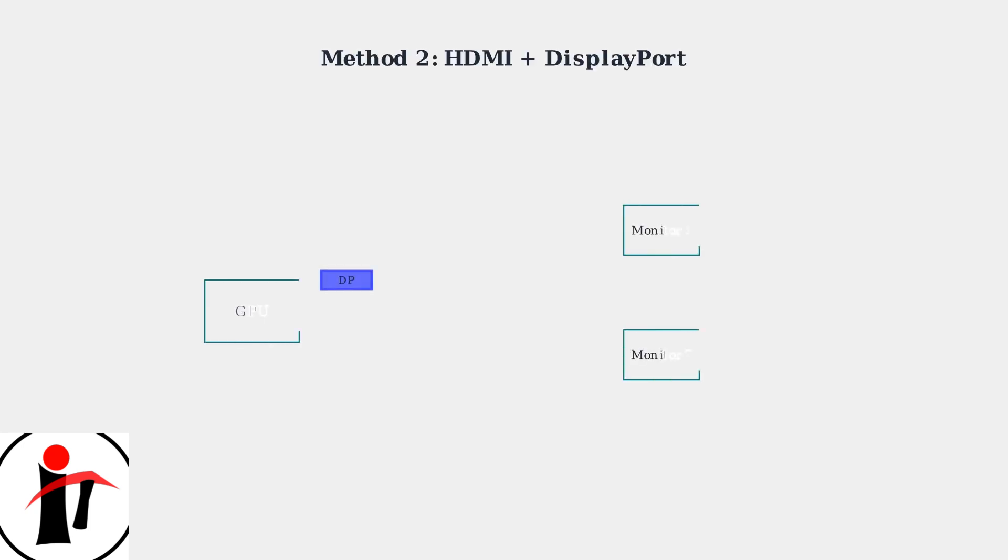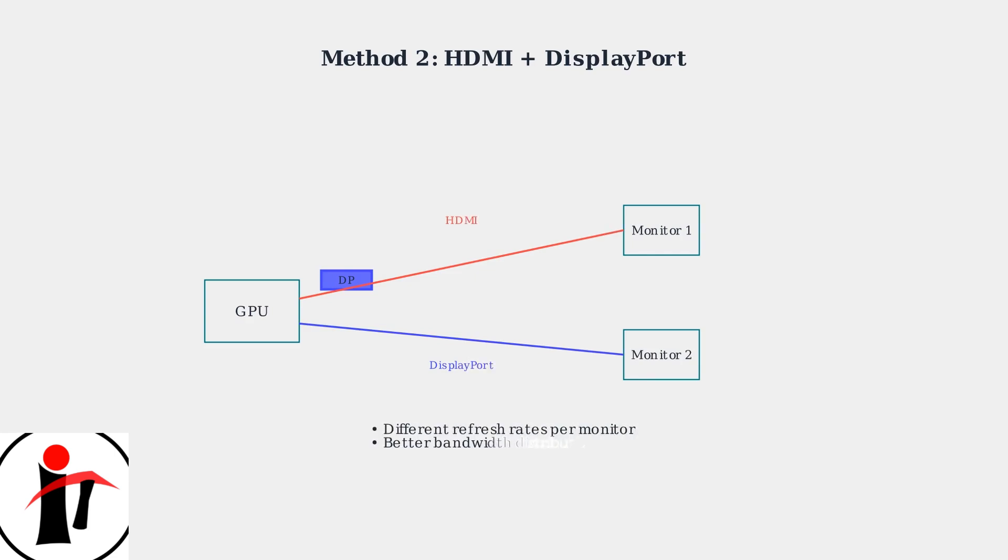For mixed connectivity, combine HDMI and DisplayPort connections. This setup allows different refresh rates per monitor and provides better bandwidth distribution for optimal performance.